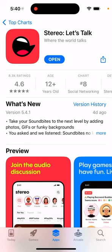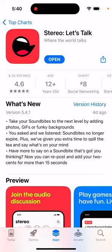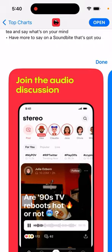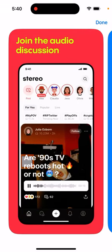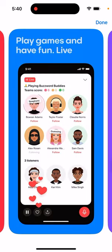Here is this trending app called Stereo Let's Talk. It's an interesting app — it kind of looks like a TikTok for audio messages. It's not Clubhouse, but it's kind of similar. I think this app was already getting some traction around two years ago when there was a vibe around Clubhouse.